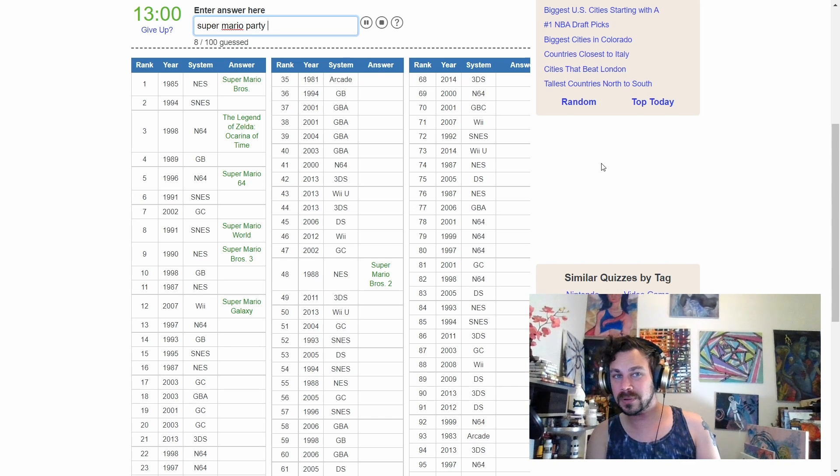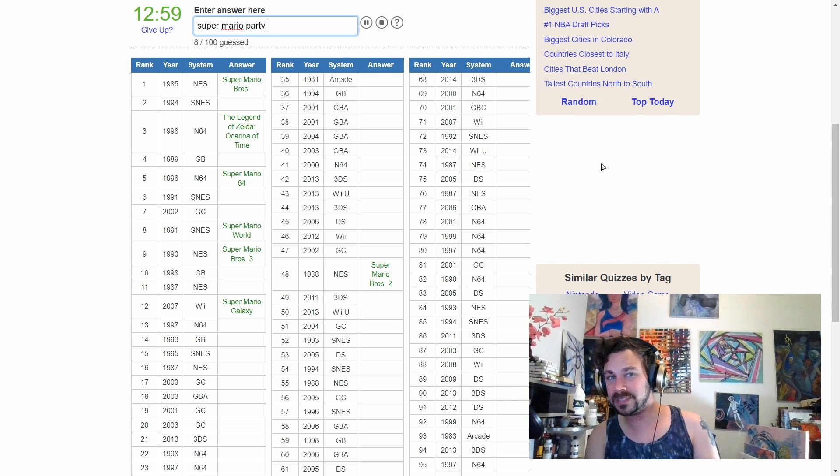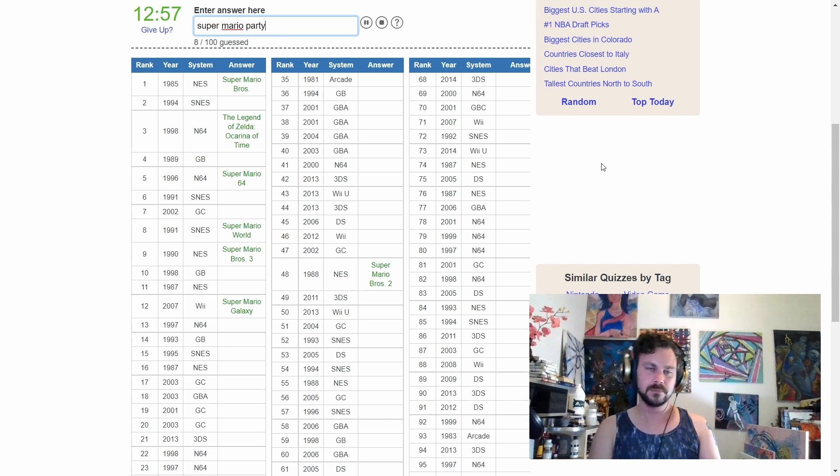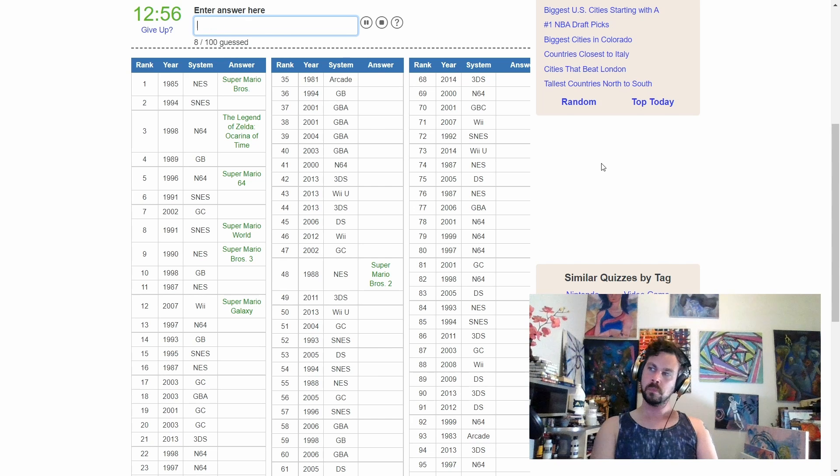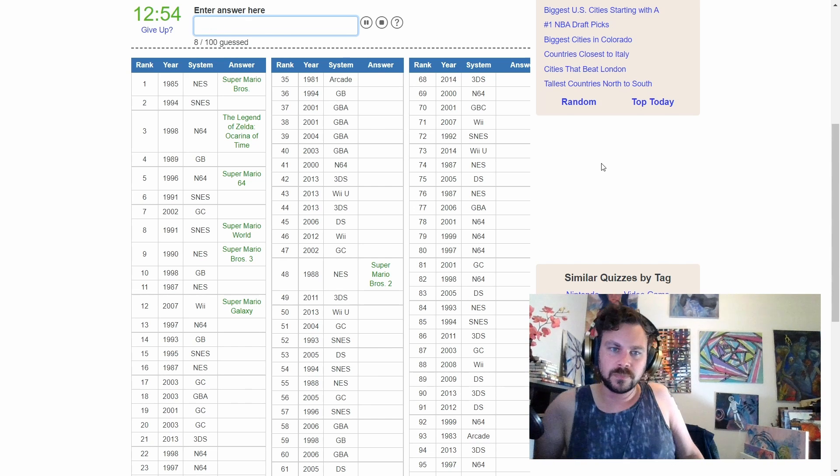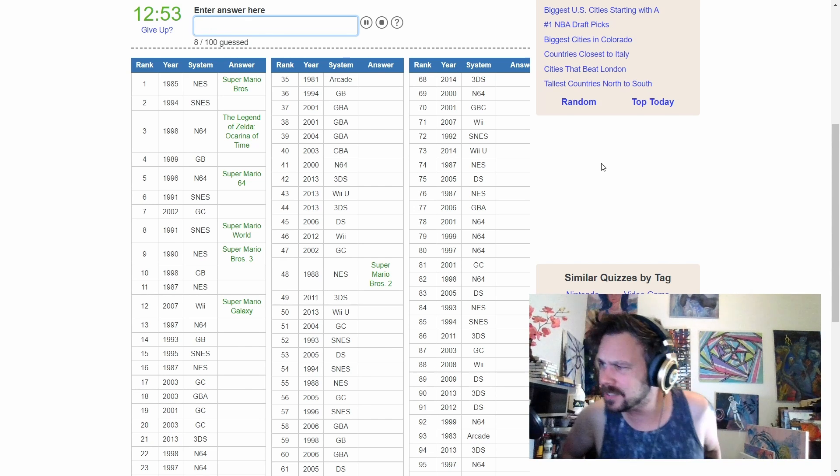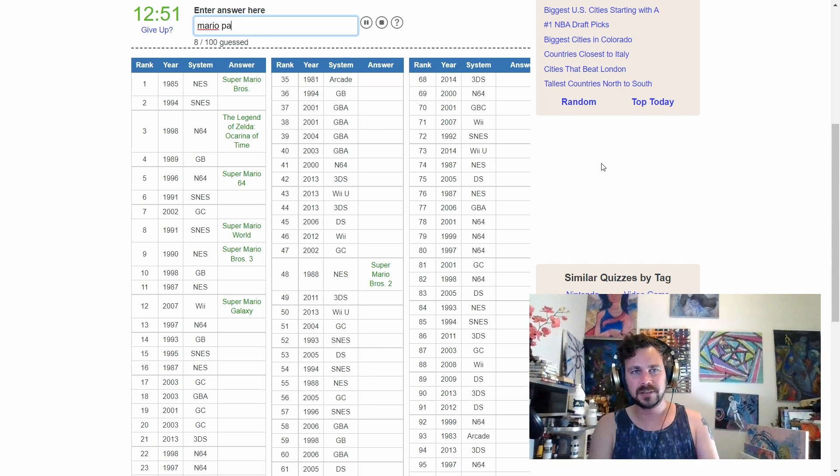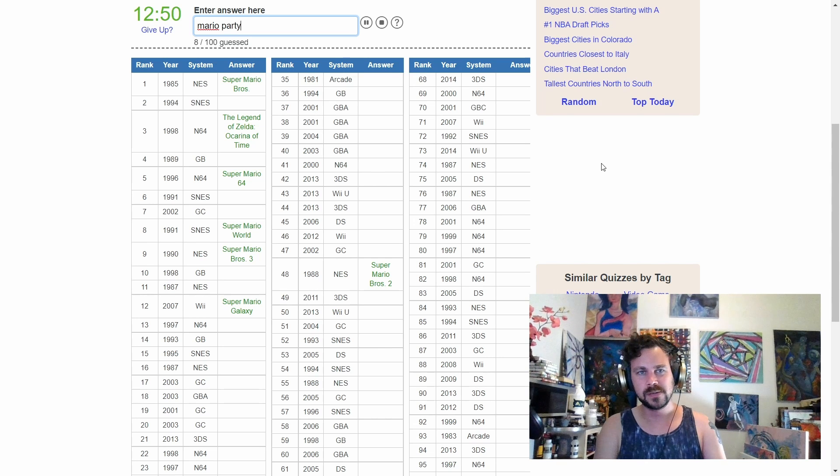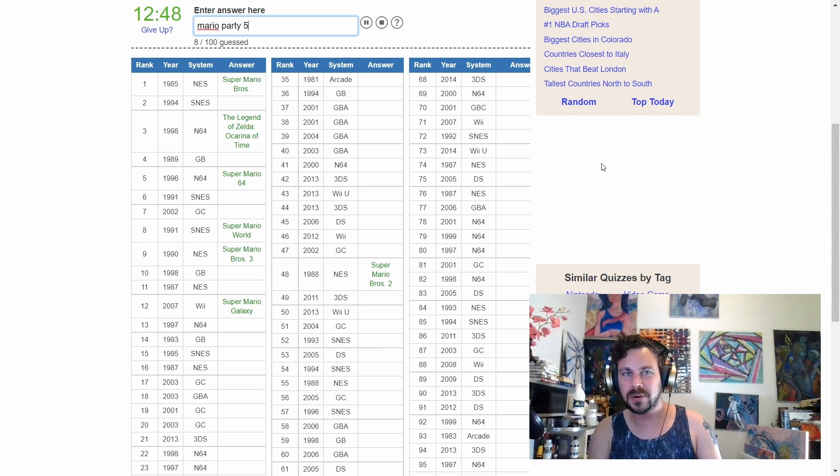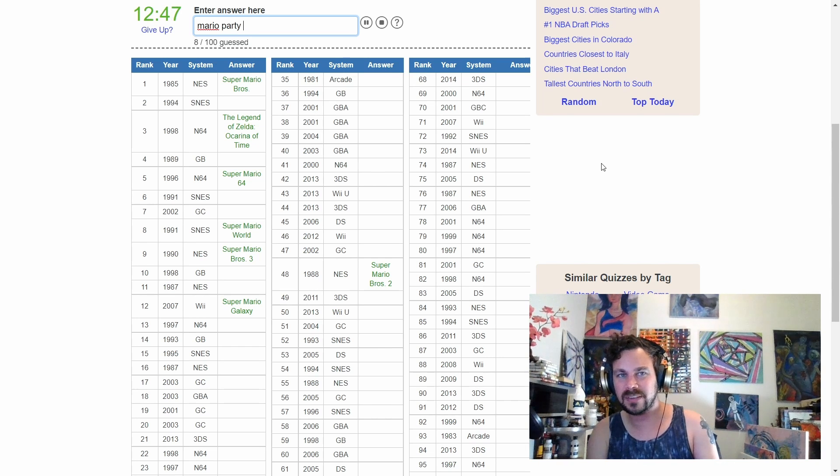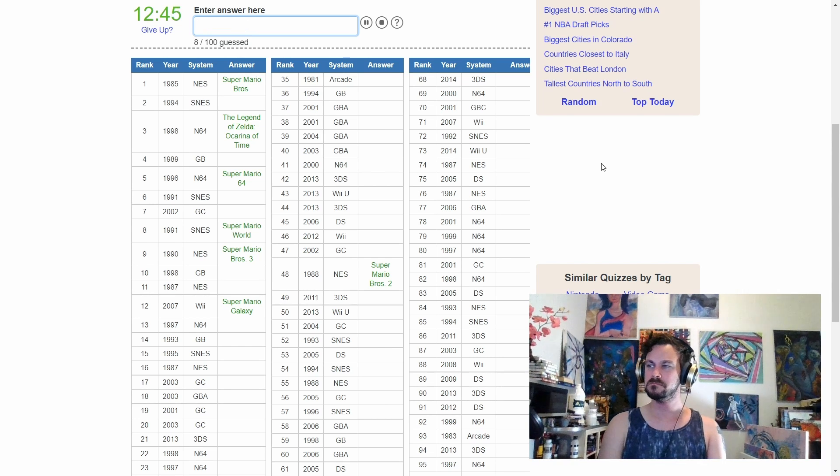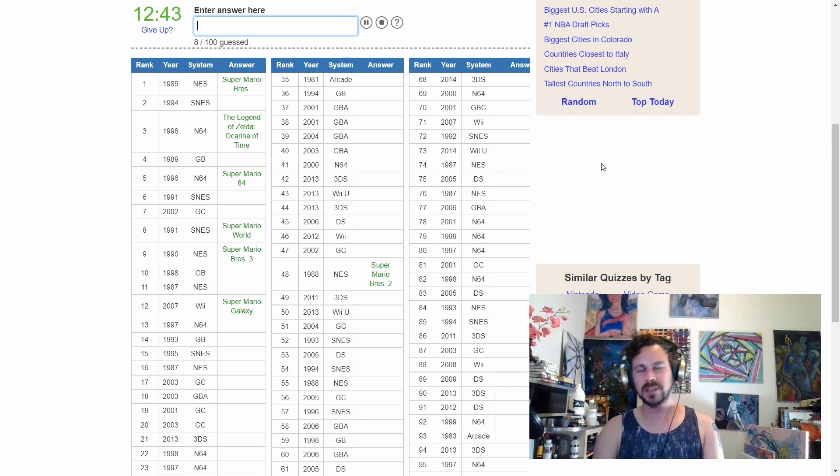We have Super Mario Party? Testing multiple numbers. Wait, it's not Super Mario Party. It's just Mario Party. Trying Mario Party 2 through 9, nope.